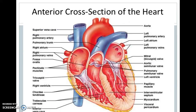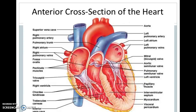Now we are going to see the cross section of the heart. The heart is divided into four chambers with four valves: tricuspid valve, bicuspid valve, pulmonary valve, and aortic valve. The right atrioventricular valve is located between the right atrium and right ventricle and prevents backward blood flow from the right ventricle to the right atrium. The left atrioventricular valve is located between the left atrium and left ventricle and prevents backward blood flow.